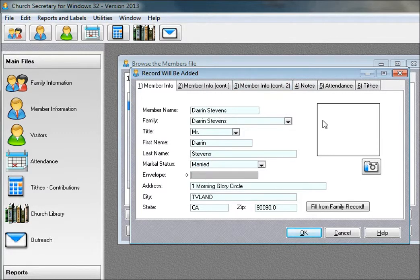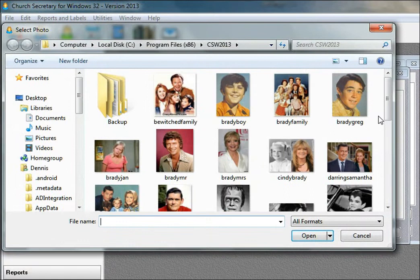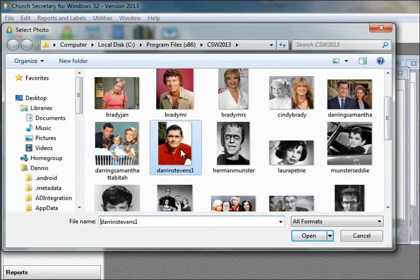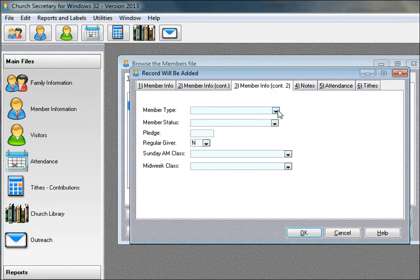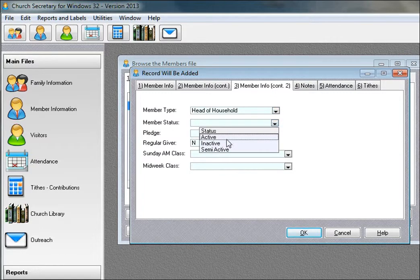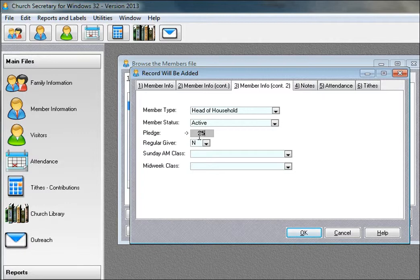We'll pick out a photo for Darren. We'll say he's also a head of household, member status is active. Darren's doing pretty well. He's going to pledge a little bit more.